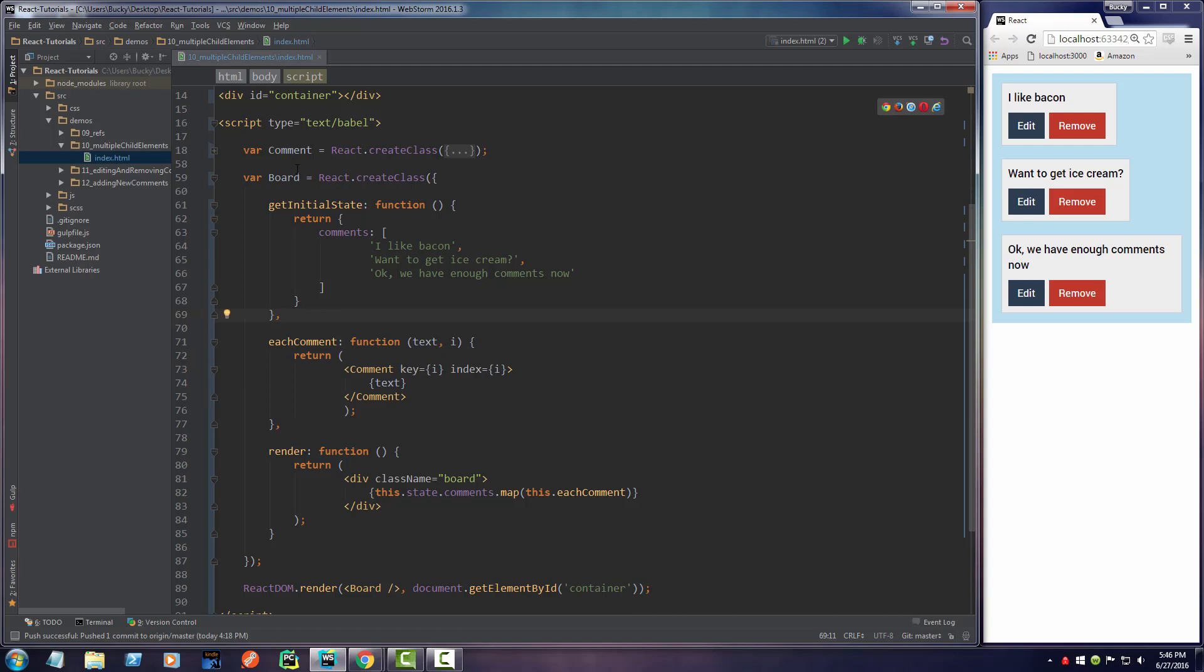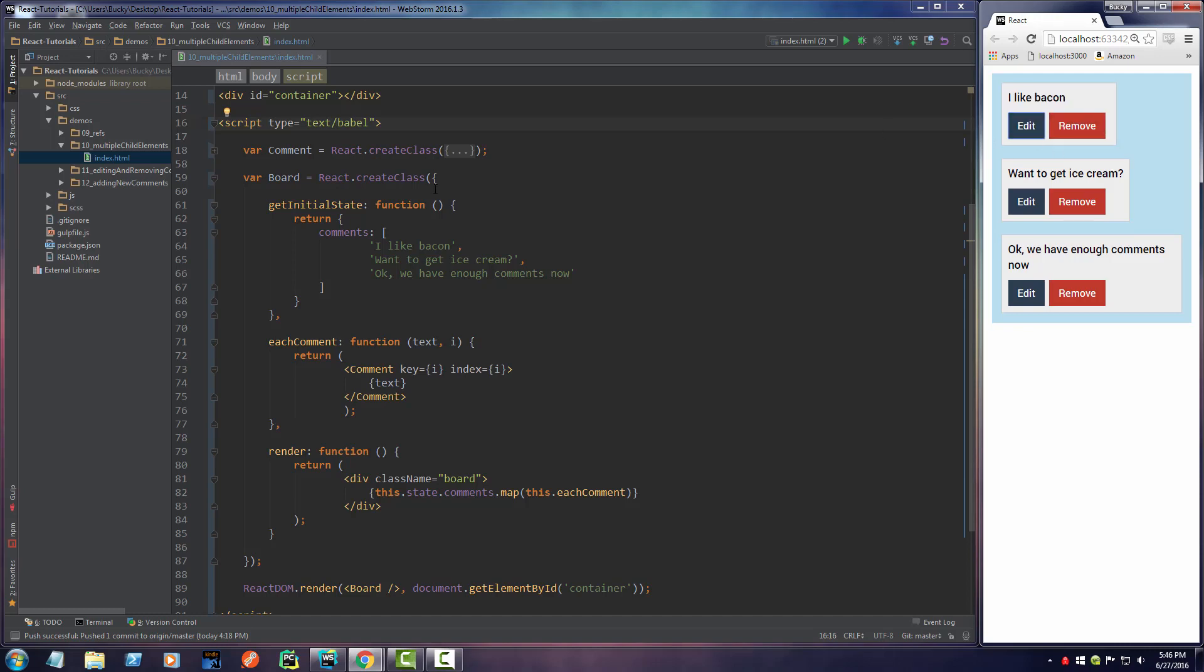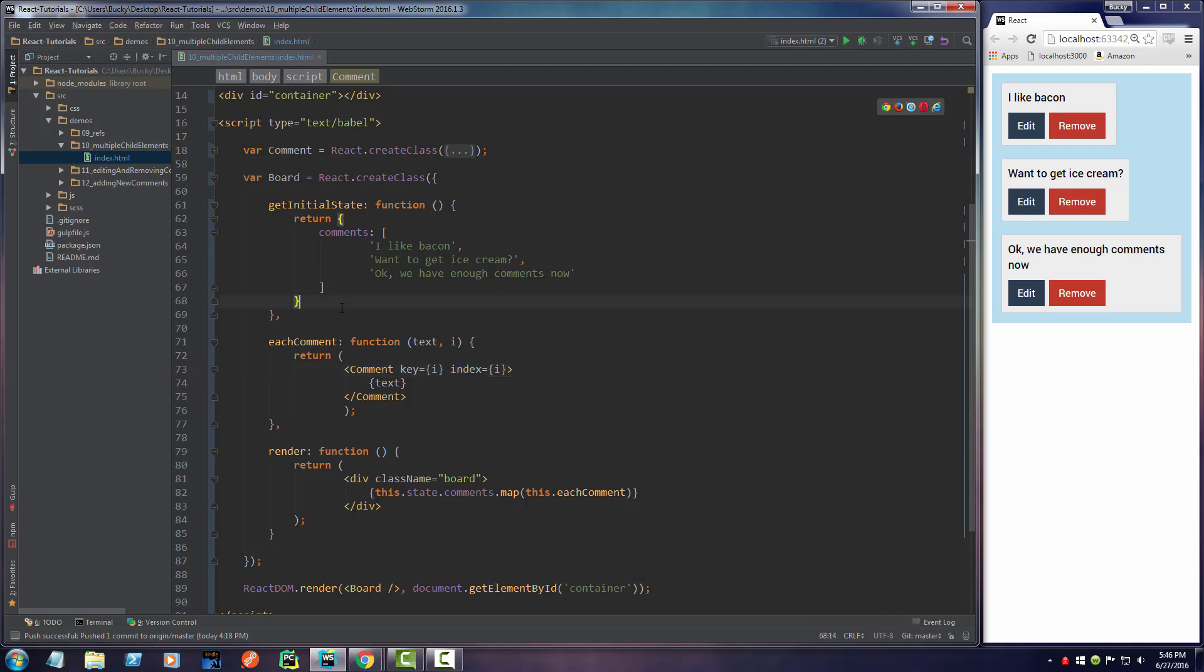We're going to want to pass in a callback function to delete and edit these comments. How is it going to know which one to delete? Well, it's going to know via the index. I'll show you guys exactly what I'm talking about.